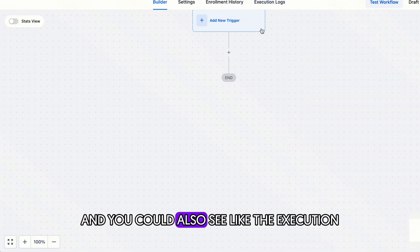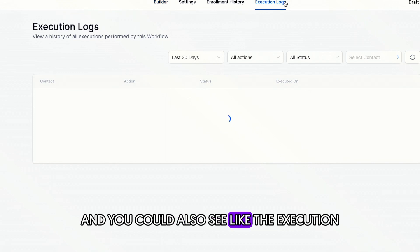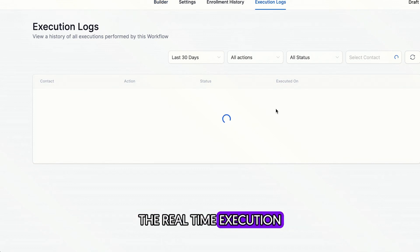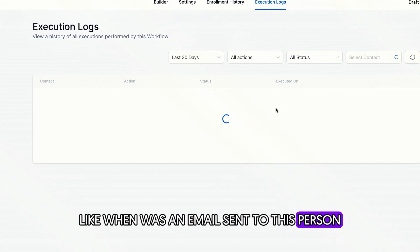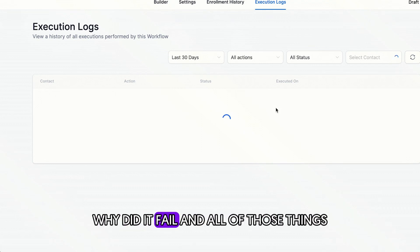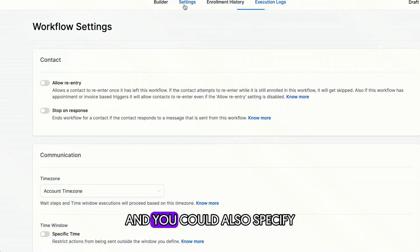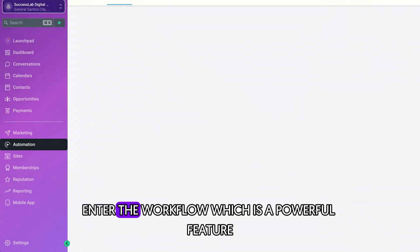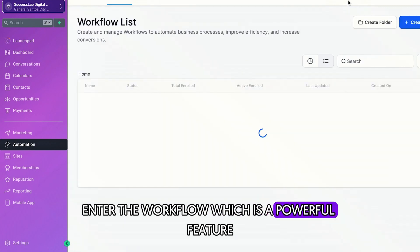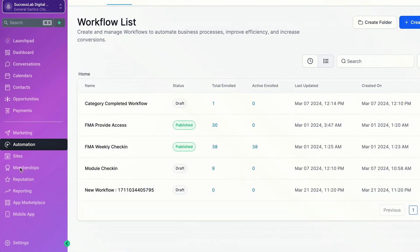And you can also see like the execution, the real-time execution, like when was an email sent to this person? Why did it fail? And all of those things. And you could also specify whether or not a contact is allowed to re-enter the workflow, which is a powerful feature.